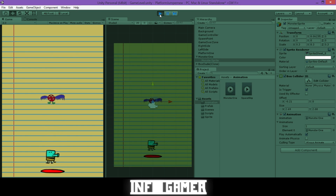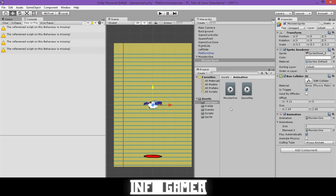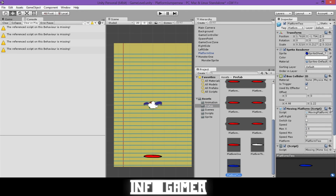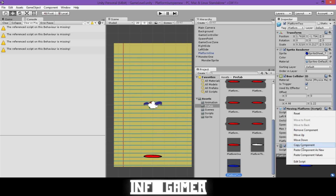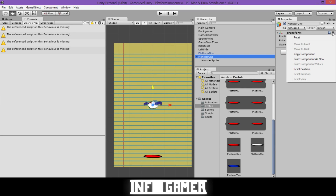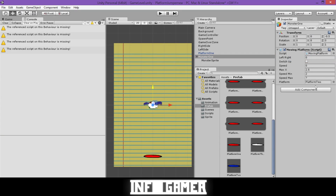You can see our monster moves up and down like he's hopping. To finish this, I'll add the script we used for our moving platforms. Go to the prefab folder, select the Moving Platform, click the gear icon, and hit Copy Component. Then go back to Monster1, click the gear icon, and click Paste Component As New. Select Monster1 and drag it into the platform field on the script. When you hit play, the monster hops and moves back and forth across the screen.